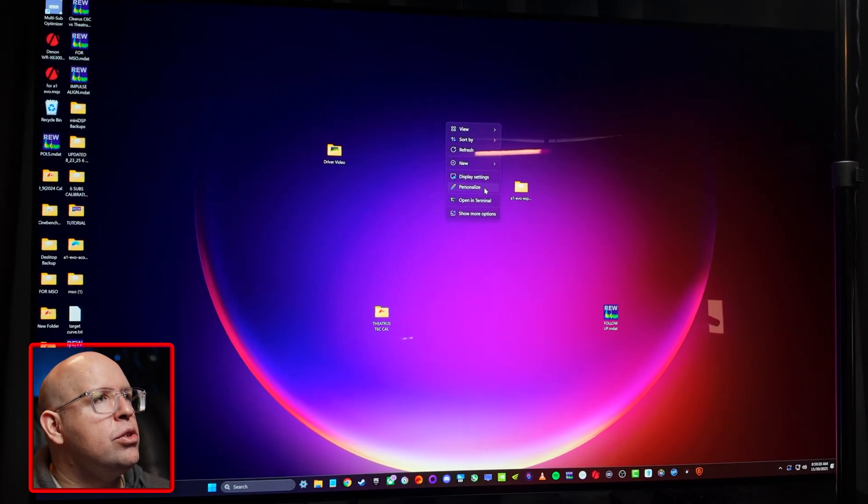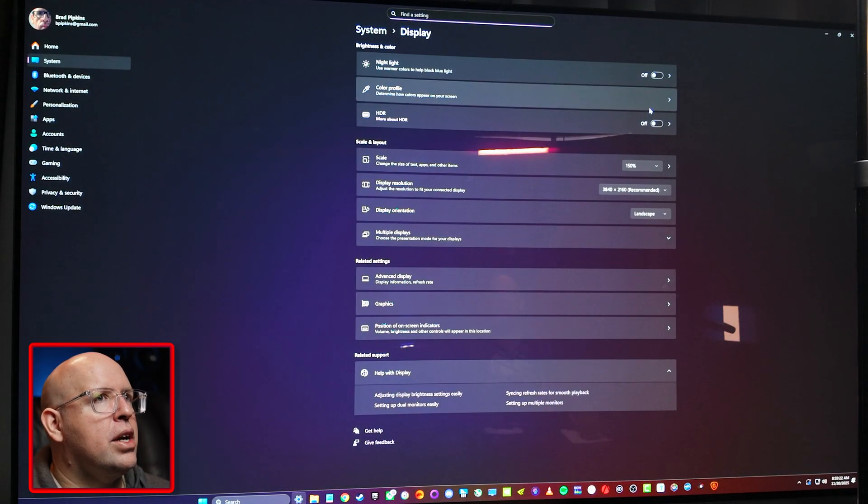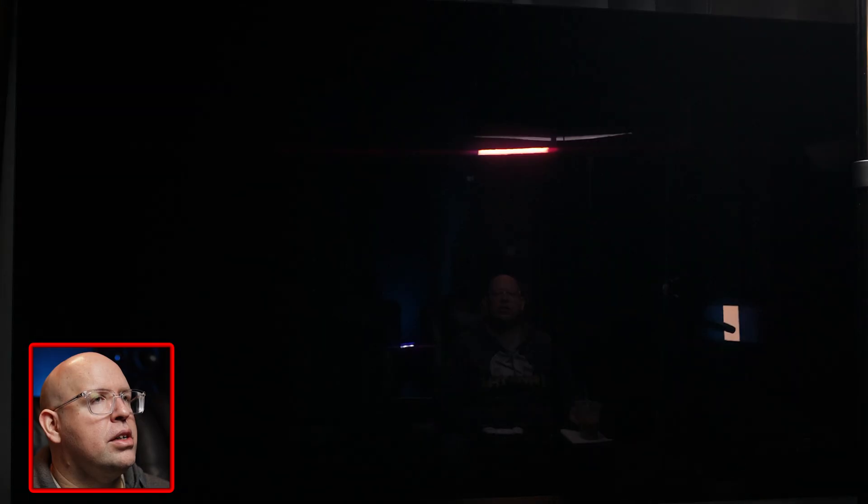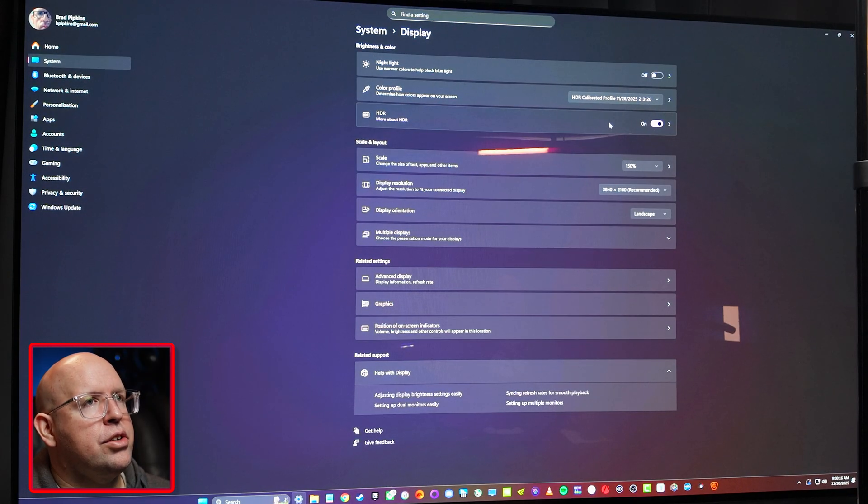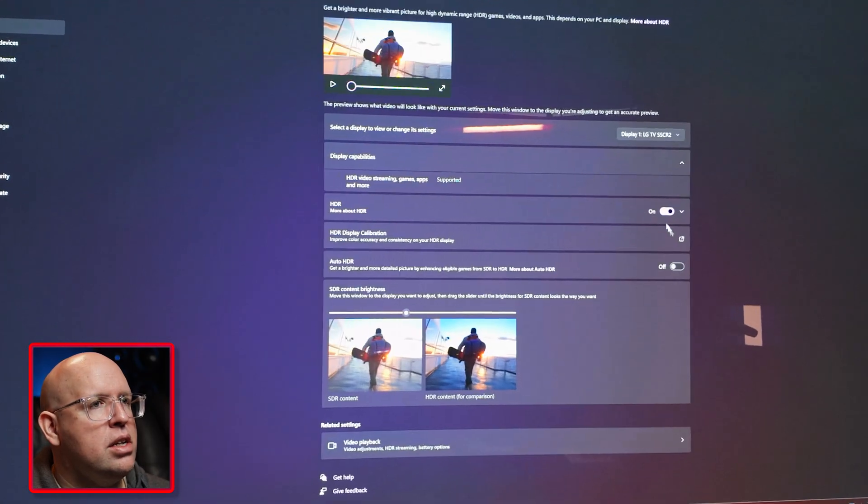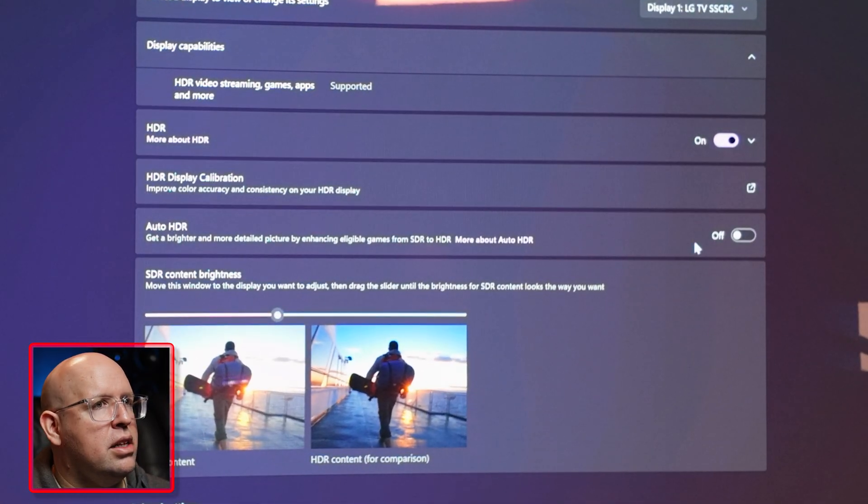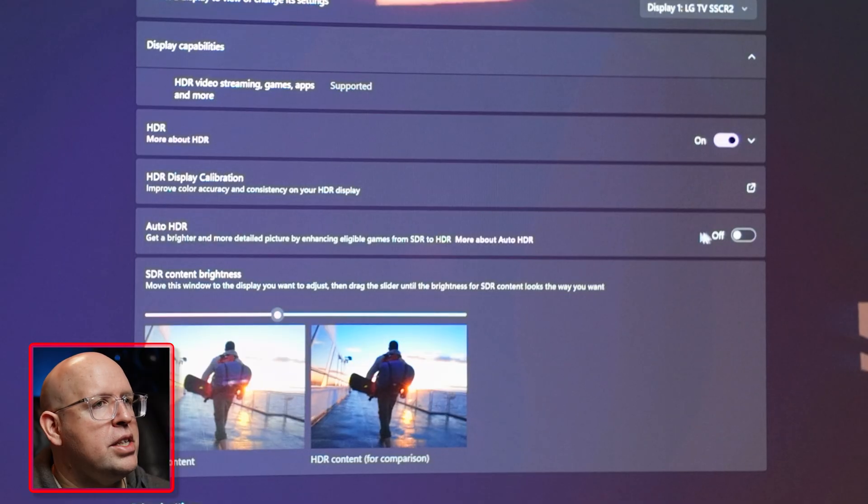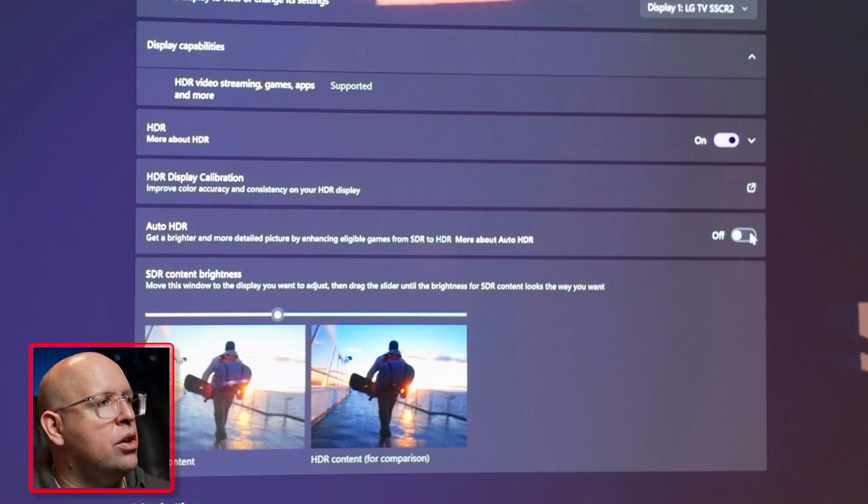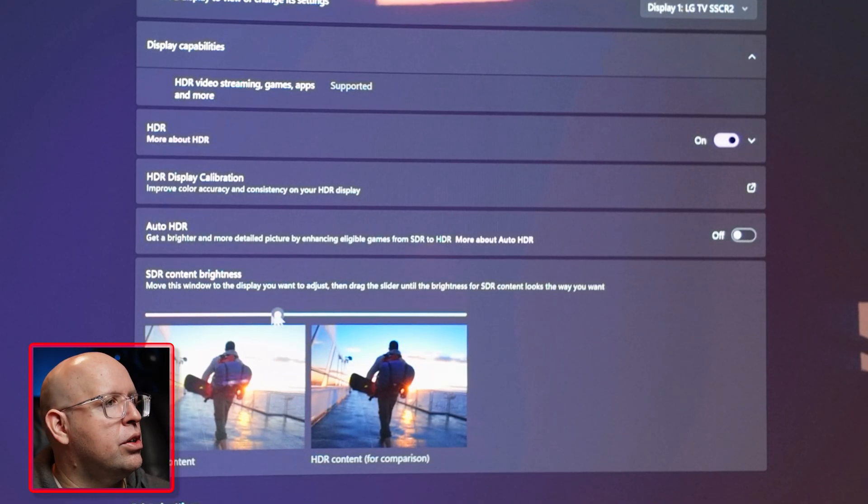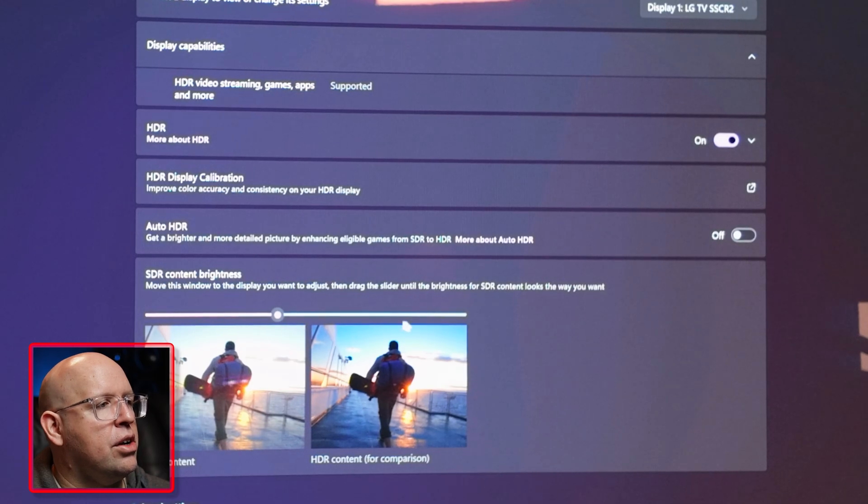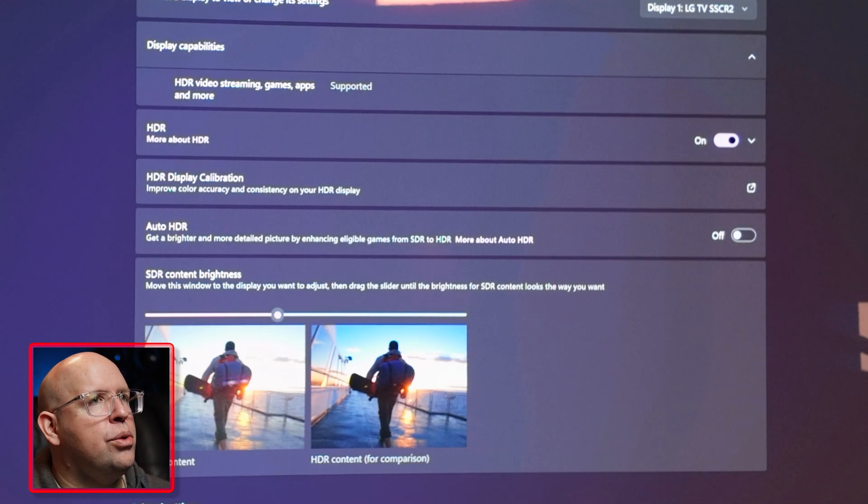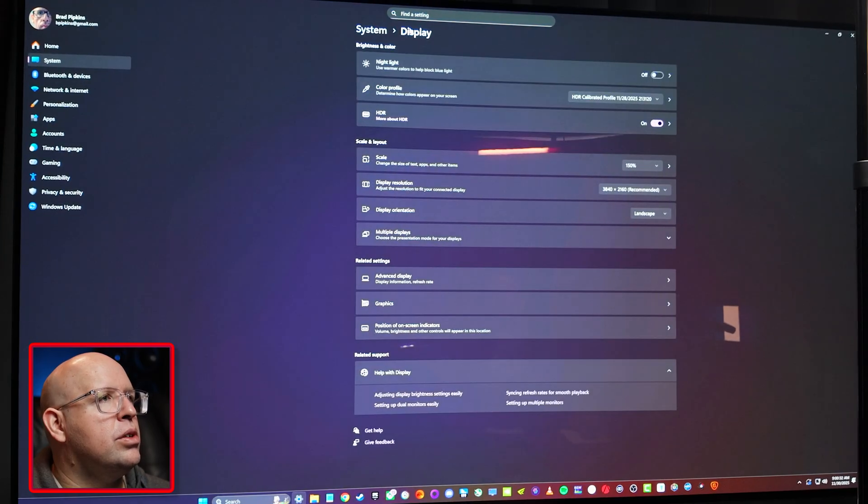We also want to check our display settings for HDR. So you see HDR is currently turned off, I'm going to go ahead and turn that on. So with HDR turned on we can go in here and make sure that the auto HDR is turned off or on depending on what you prefer. SDR content, you can use this slider to change the way SDR content looks to your preference and taste.